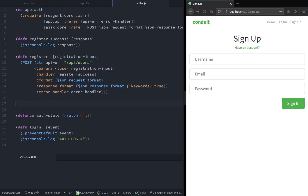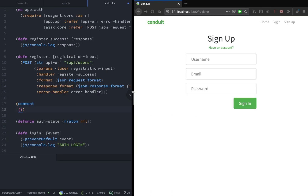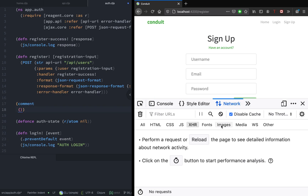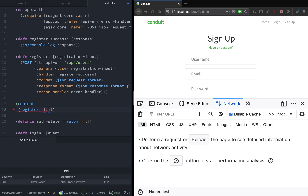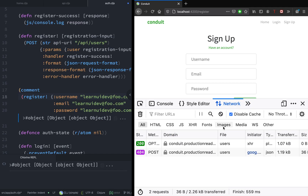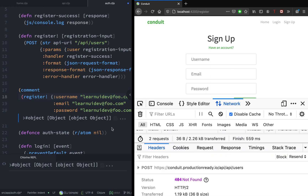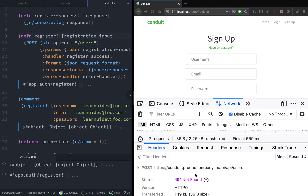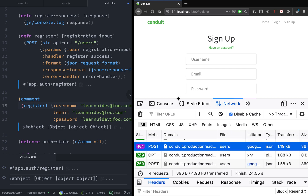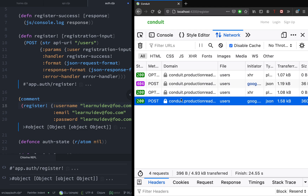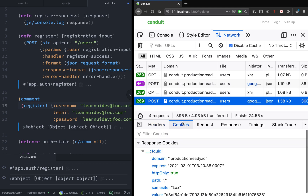We will implement this in the next video. For now, let's try to test this function. Our register function accepts a map, and in this map we should specify three properties: the username, email, and password. Let's see the network. It looks like we have a 404, so it looks like we made a typo. Let's delete that extra API. Now let's try to invoke our function — and it looks like the response is 200, so it looks like we have registered a new account.